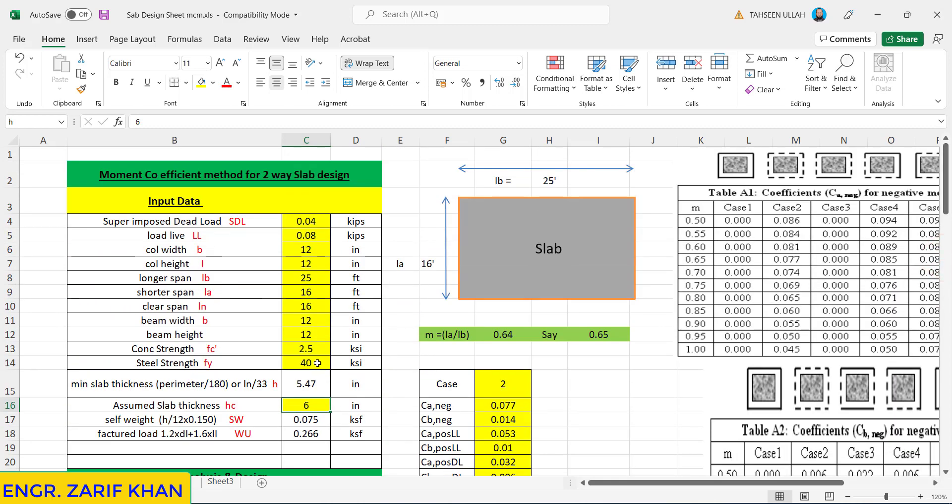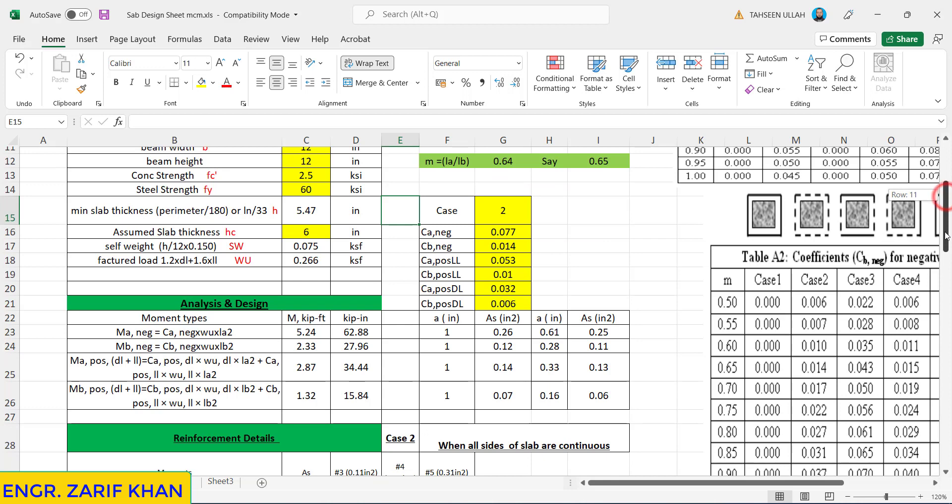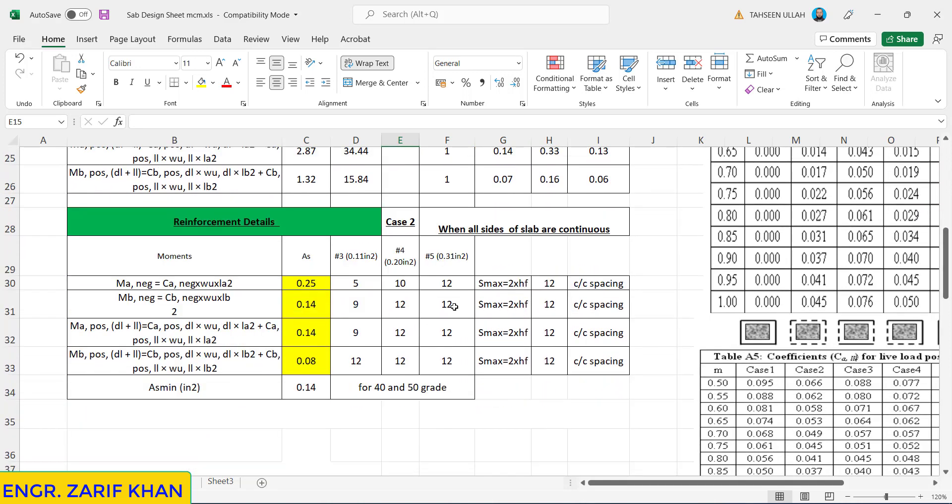Now you can also see here if suppose I put here 60 grade, you will see the reaction like this. It comes now 9, 9, this 4 is 5, this 8 is 9, this is 9, 7 is 9. So the 60 grade steel number 3 bar comes to be like this. Now you can see number 4 bar how it comes to be.